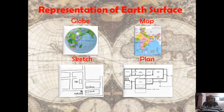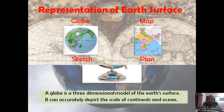We can represent the earth surface by means of globe, map, sketch, and plan.